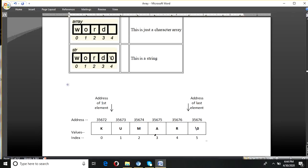This is the address representation of a character array string. It is null terminated at the last position. The addresses are 72, 73, and so on. You can see that the size of each character array element is 1 byte, so the difference between their addresses is only 1 byte. These are the index positions, and these are the values.